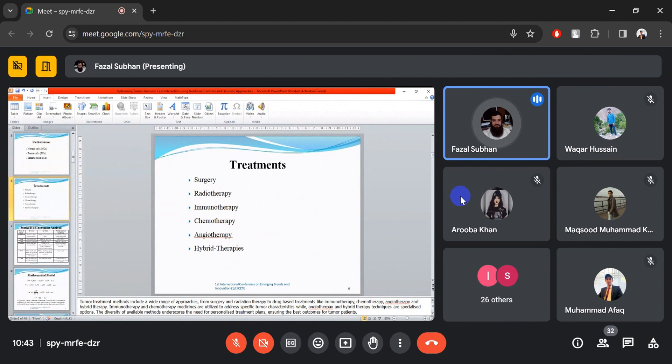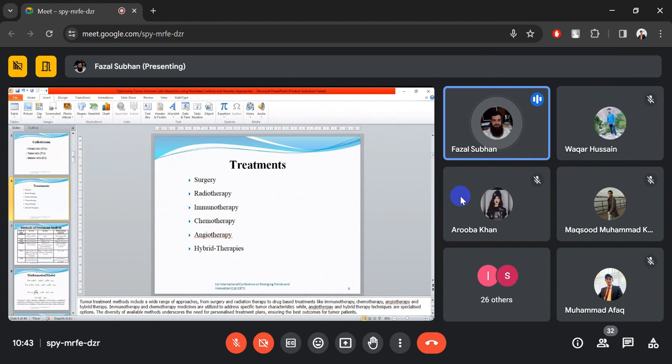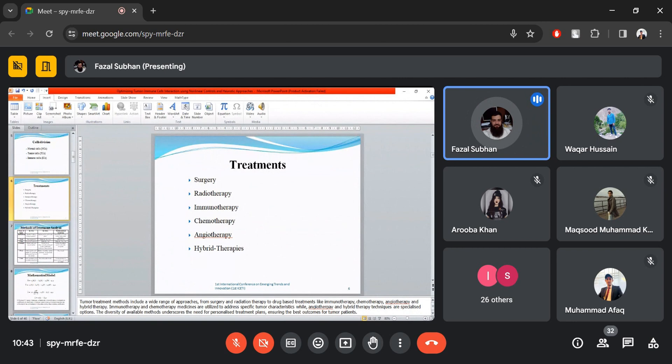Different types of treatments are available for tumor elimination: surgery, radiotherapy, immunotherapy, chemotherapy, angiotherapy, and hybrid therapies. Surgery is used to remove some part of the body physically. In radiotherapy, some types of rays are used to kill the tumor cells. Immunotherapy, chemotherapy, and angiotherapy are treatment methods by which some type of medicine is given to the patient to kill the tumor cells and also maintain the patient's health. Hybrid therapies are the combination of all these types of therapies.